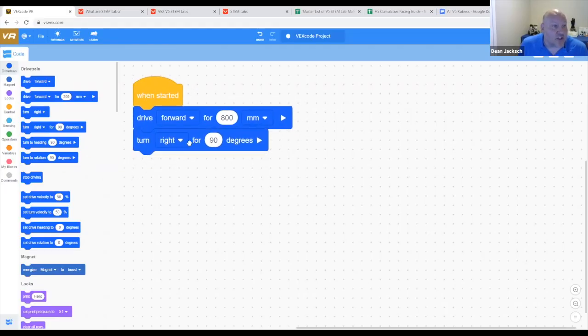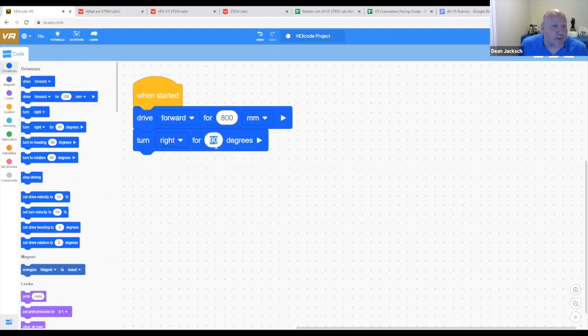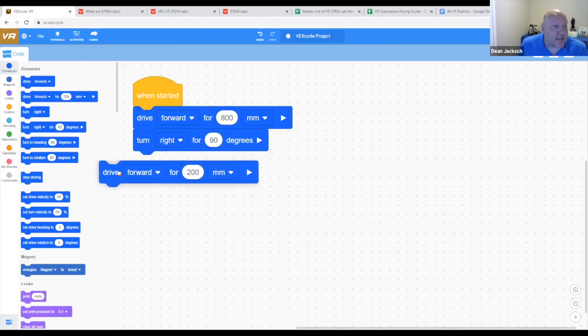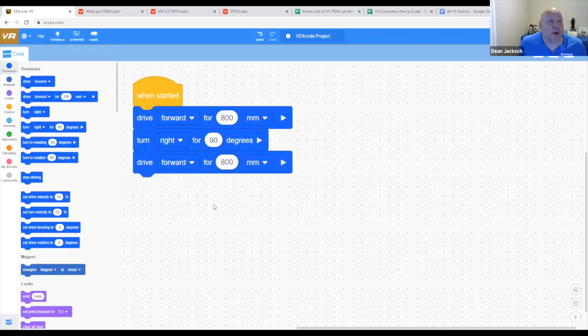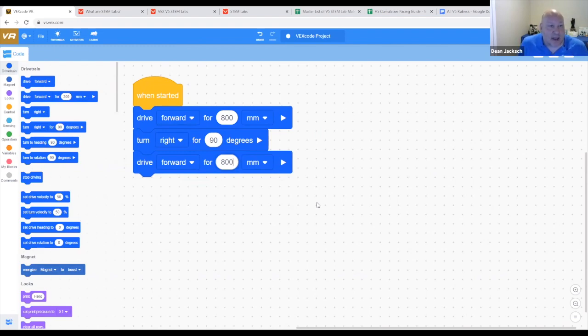We can turn the robot left or right, and students are going to need to learn about degrees. These blocks just snap together. We can put our code together quickly and easily, and it's ready to send to the robot.